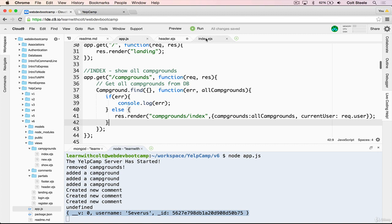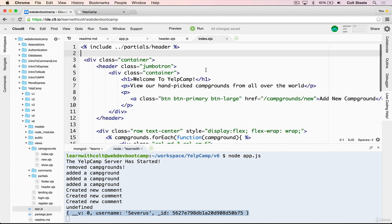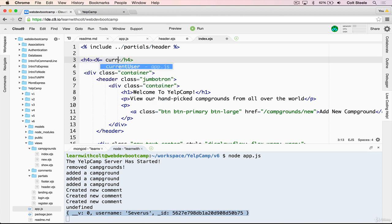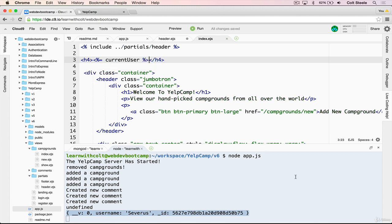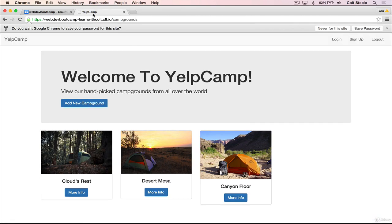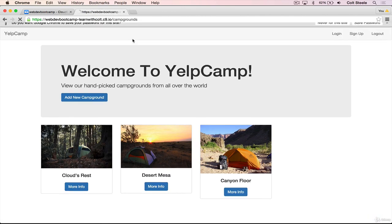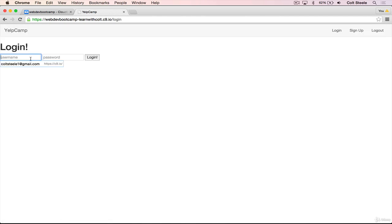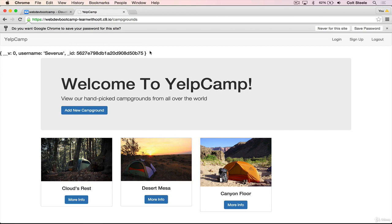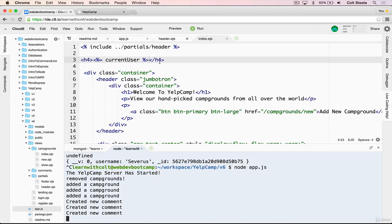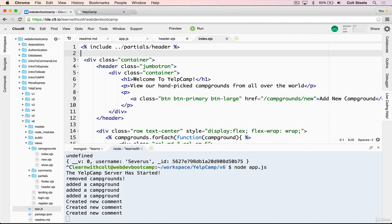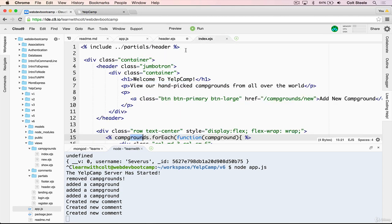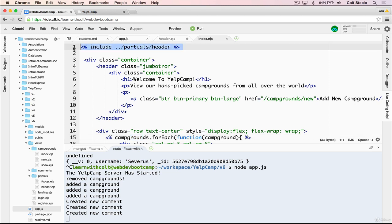So let's save. And let's go to index.ejs, which is the campgrounds index. And just at the very top, let's just add a little h4 that just prints out current user. We do have access to any of the variables that we pass through to our template, even inside of partials.